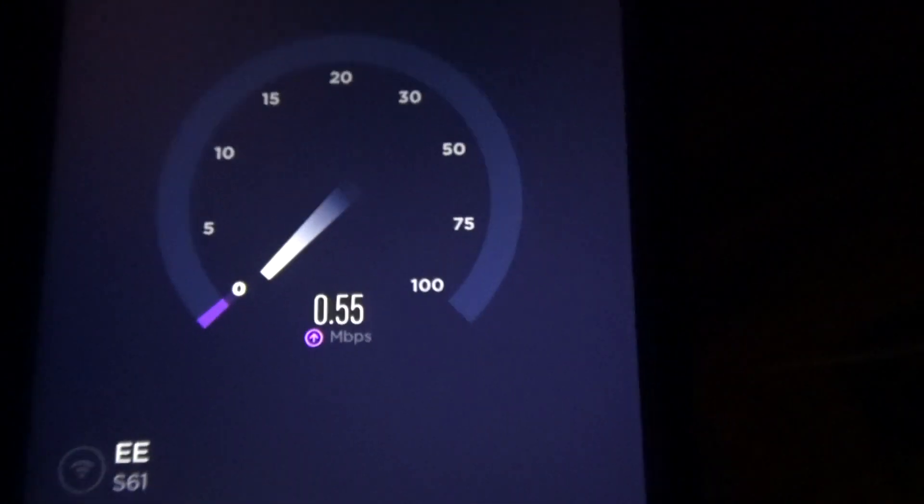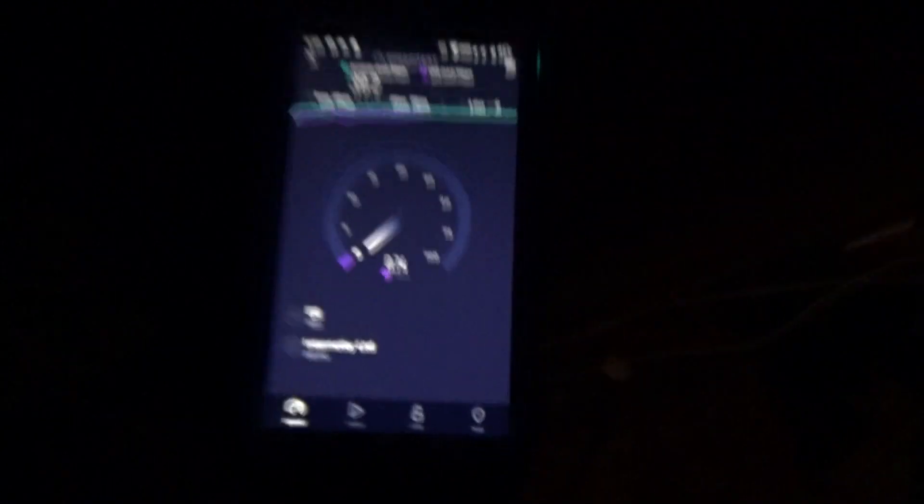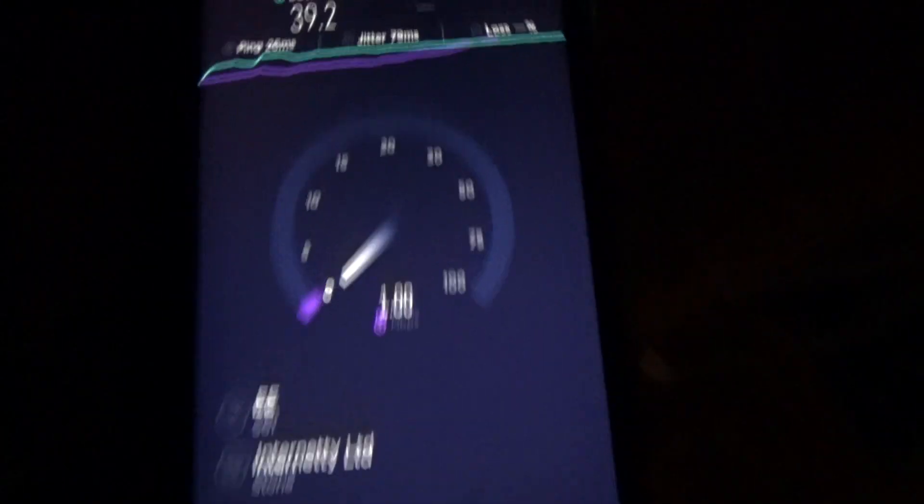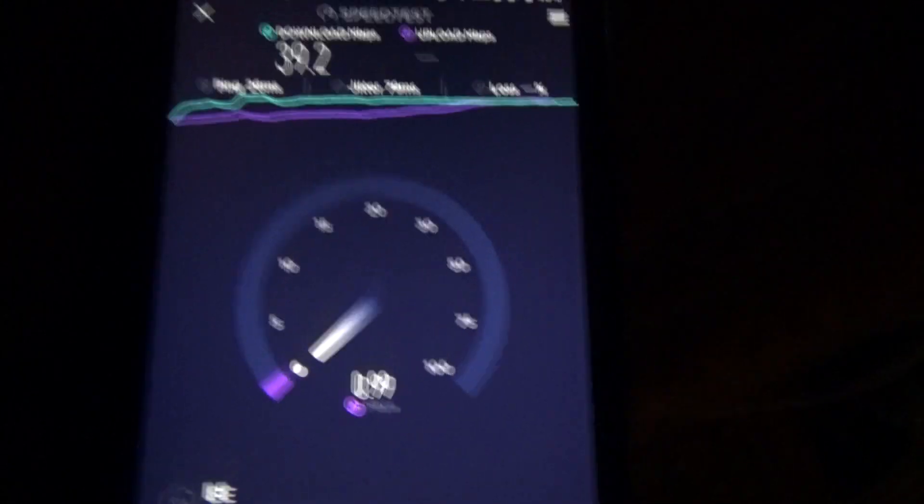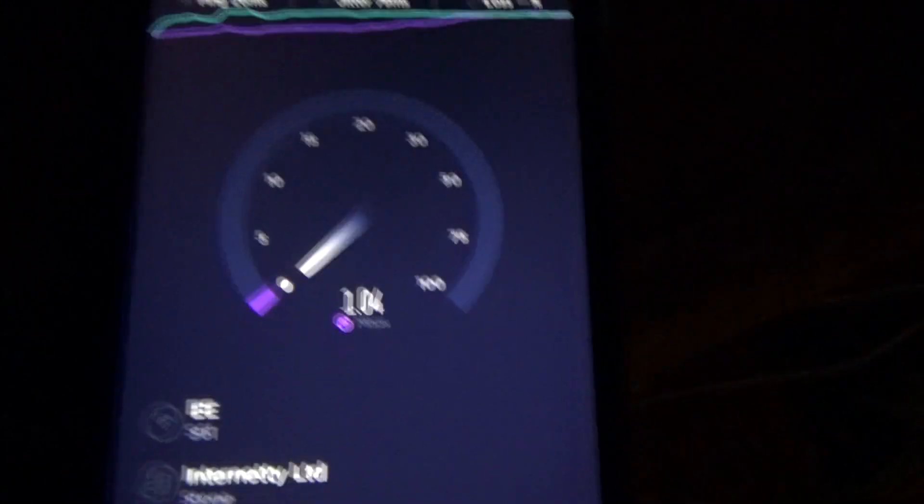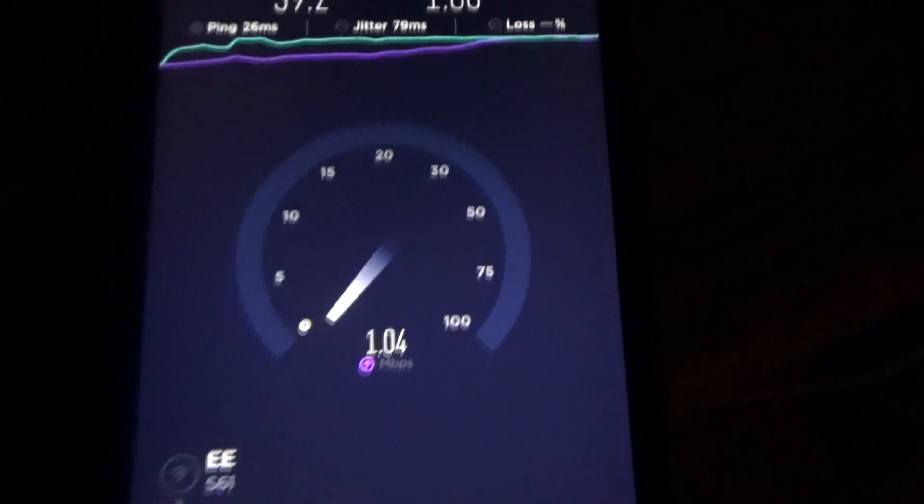Yeah, so we're definitely making an improvement. Let it finish, it's climbing. One megabit, it's about what I get when I'm trying to upload a video.